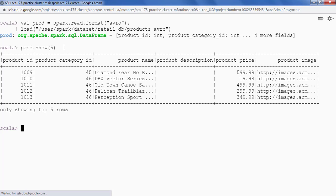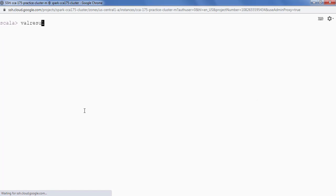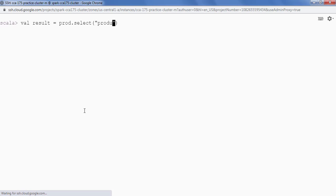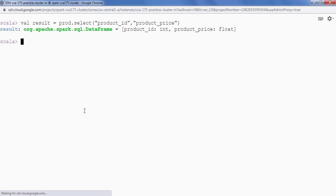This is my products data. The output requirement says that we are only interested in product price and product ID, and we have to save this data in HDFS in JSON format. So I am only interested in product_id and product_price. I am going to say prod dot select product_id and product_price. Let's see some of the data — result dot show, give me 5 records.